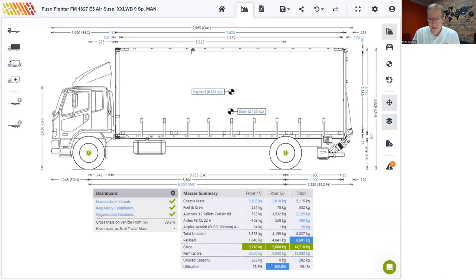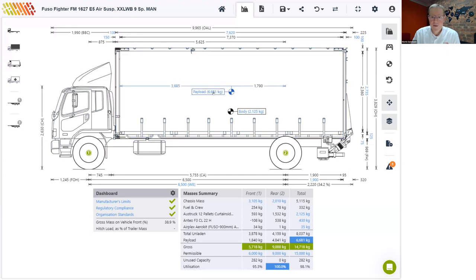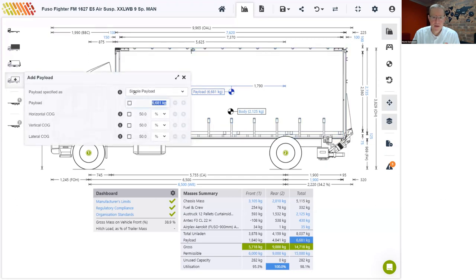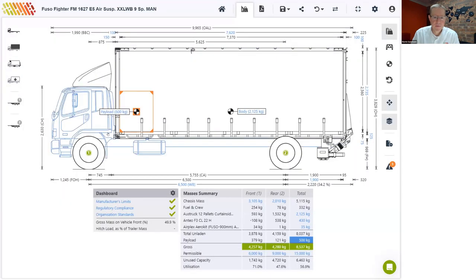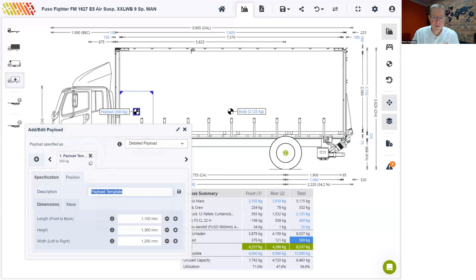Now that our configuration is complete, we can look at the payload. The maximum legal payload is now 6.7 tons. In the weights table, the rear axle is still our limiting factor, but we're very close to 100% utilization on total and even the front axle — so this is about the optimum payload for this vehicle. This payload assumes a water-level load with the center of gravity in the middle of the body. If you want to add multiple payload objects, you can change from simple payload to detailed payload.